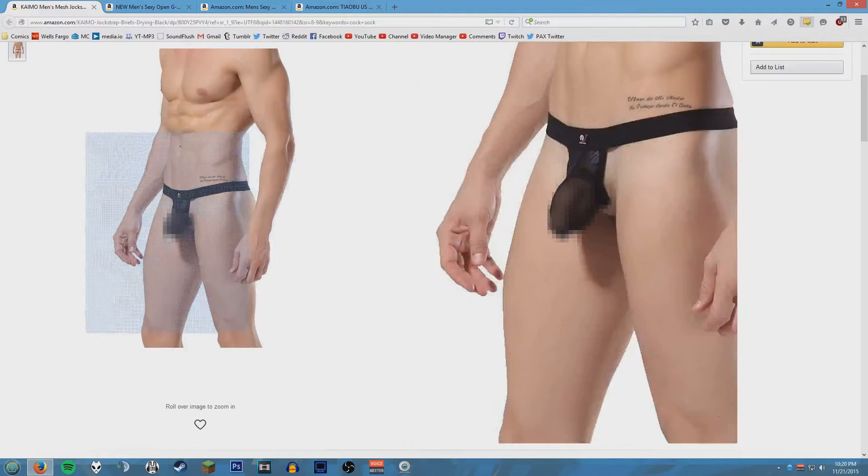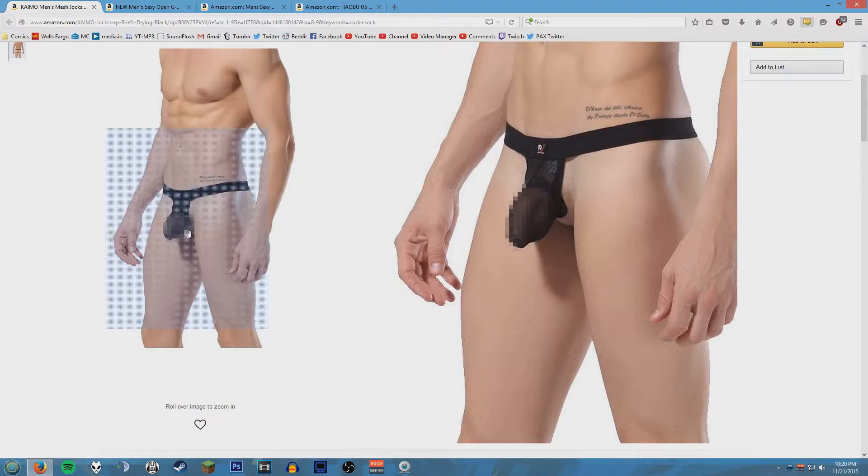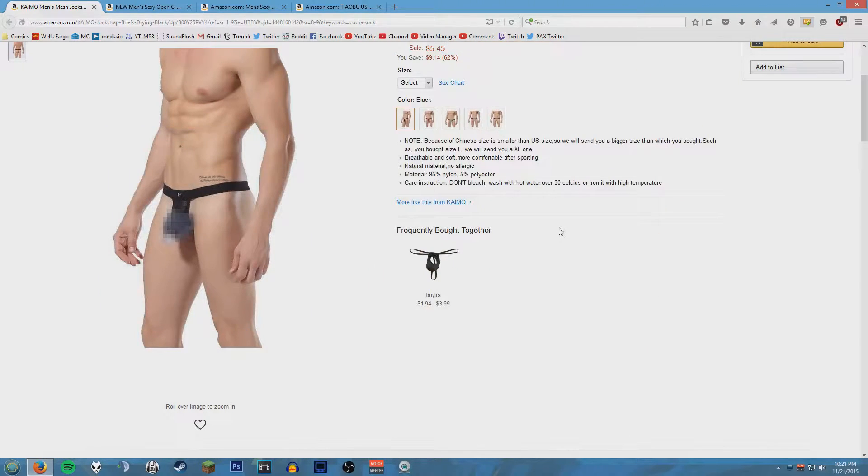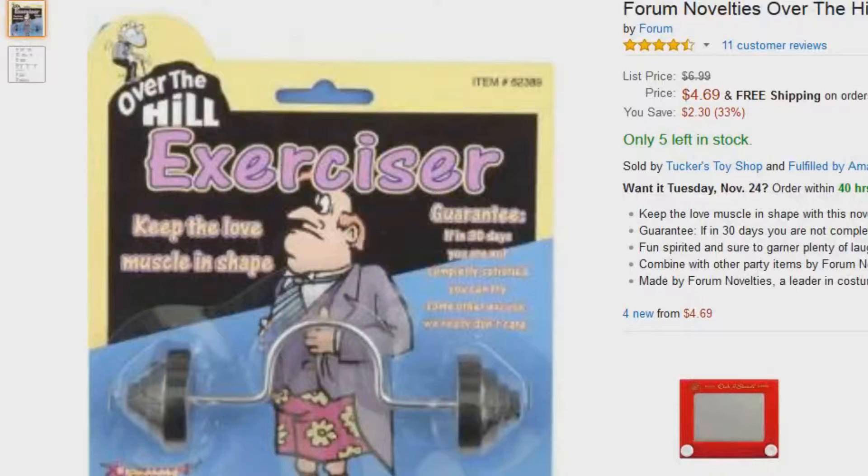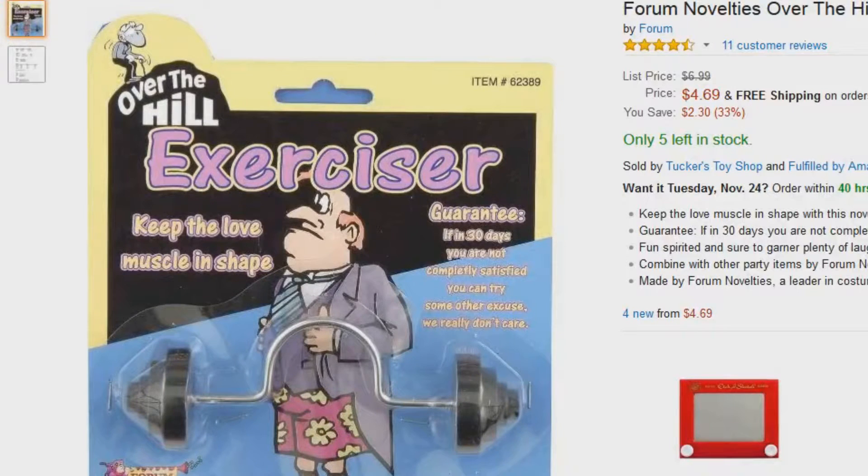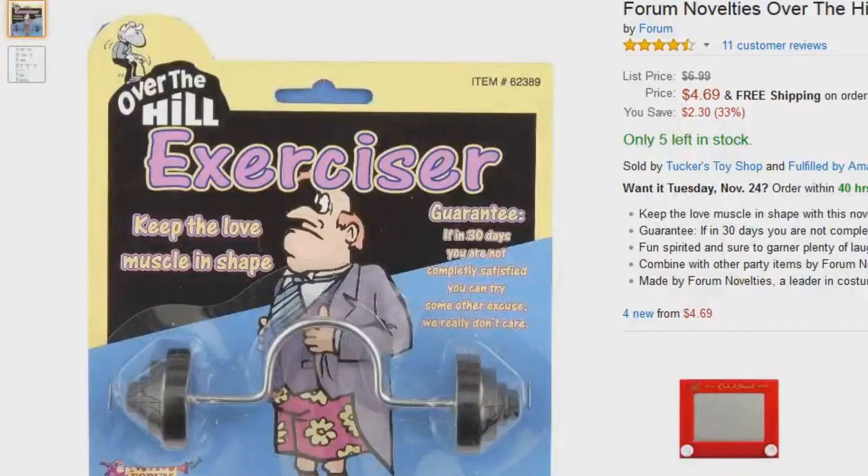Hey Adam, what if you ever want to get your penis abs? Well check this product out. It's called Over the Hill Exerciser - Keep the Love Muscle in Shape.